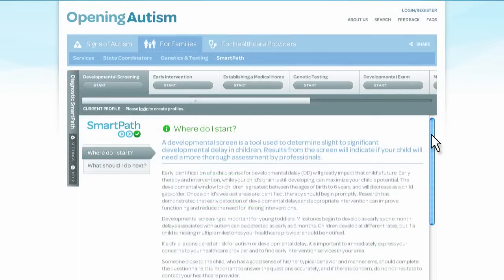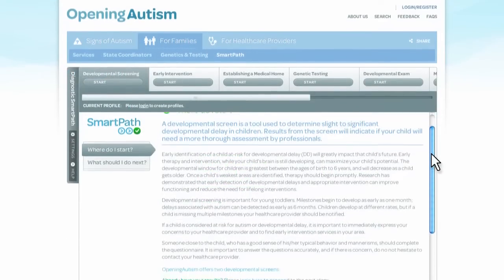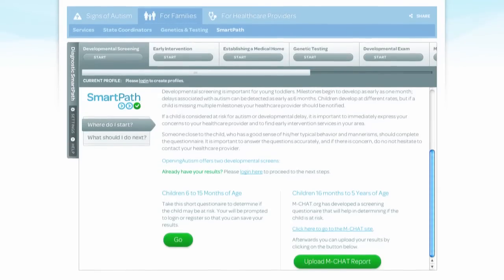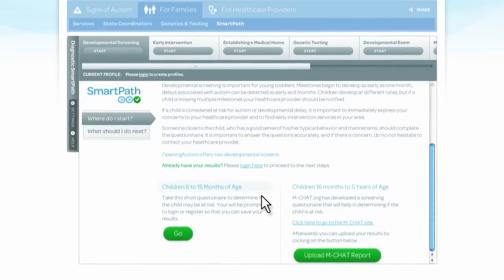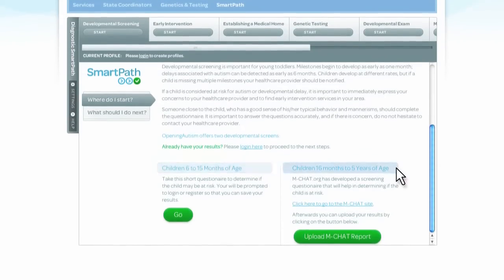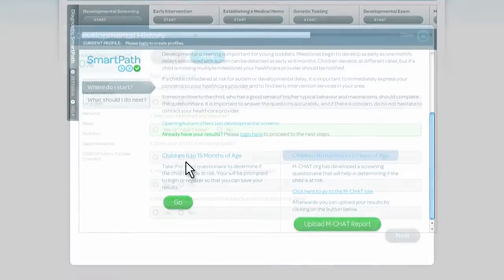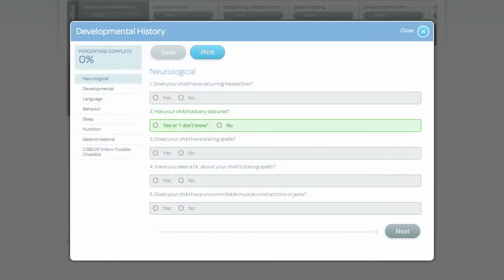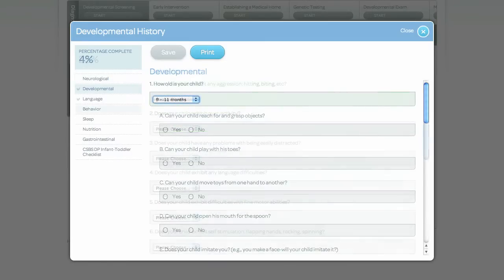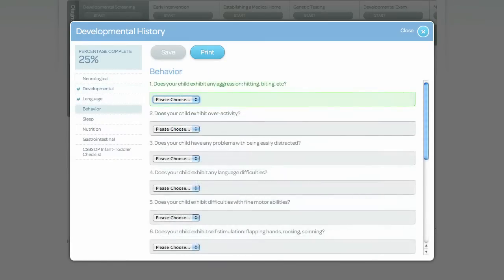The first step of SmartPath is a developmental screening. Depending on the age of your child, you will complete either Opening Autism's Developmental Screening Survey or the MCHAT Survey. The Developmental Screening Survey will help you determine whether your child is achieving the recommended developmental milestones for his or her age according to the American Academy of Pediatrics.